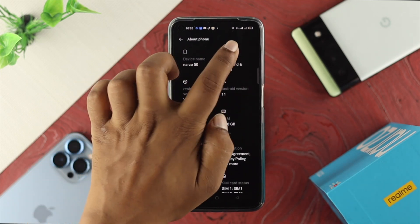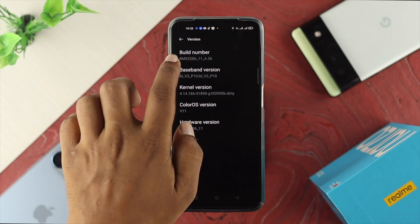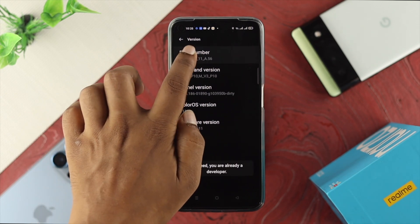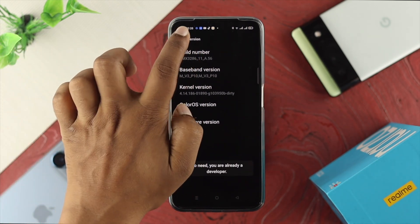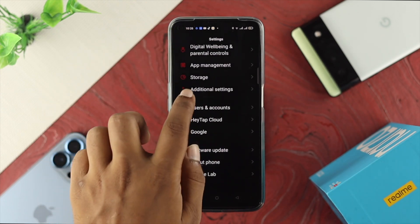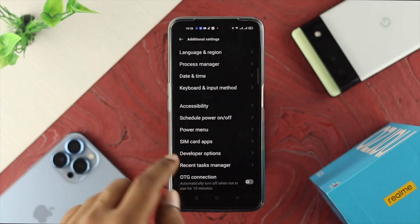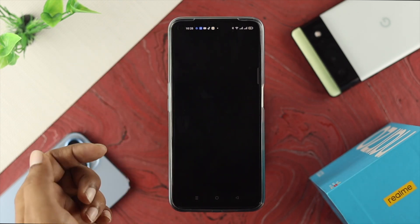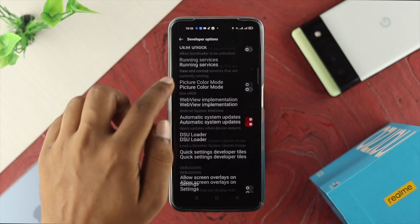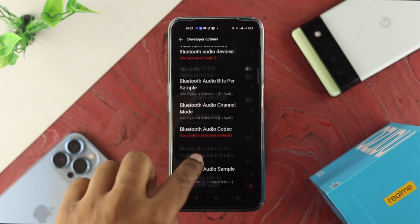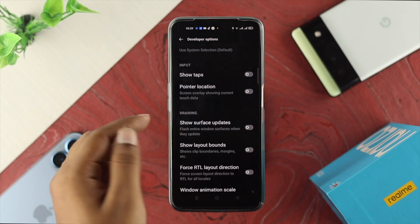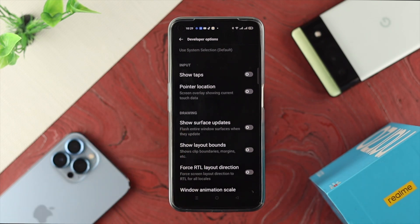Tap on the version and then tap on Build Number about seven times, and you'll be able to see the Developer Option appear. Once you have Developer Option, go ahead and open it up. Once you're in the Developer Options, scroll down and check for the relevant settings.